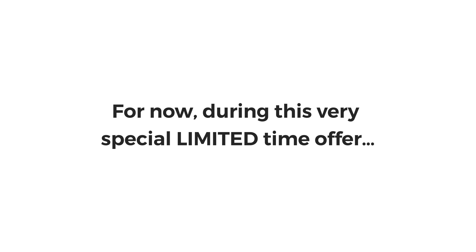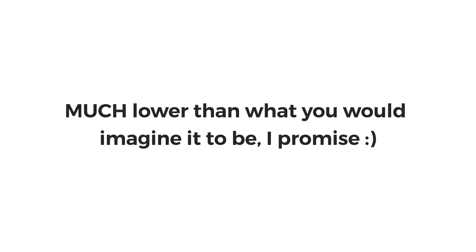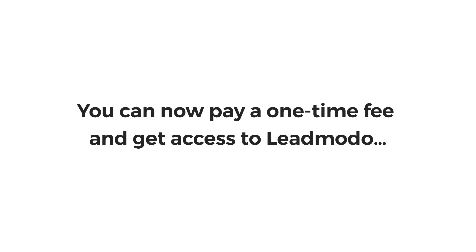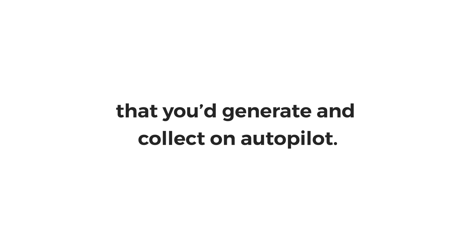For now, during this very special limited time offer, you can get LeadMoto at a small one-time price. Much lower than what you would imagine it to be, I promise. You can now pay a one-time fee and get access to LeadMoto and start profiting right away with the pre-qualified leads that you will generate and collect on autopilot.